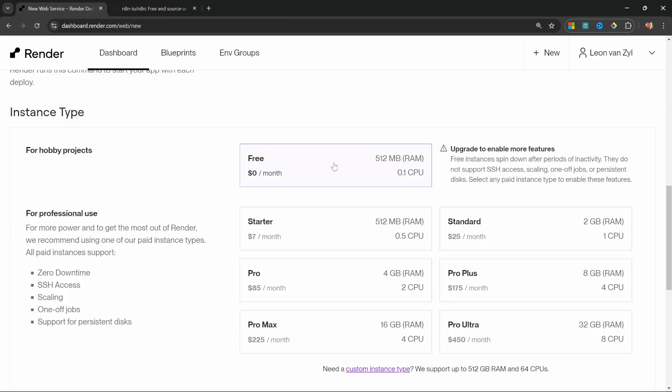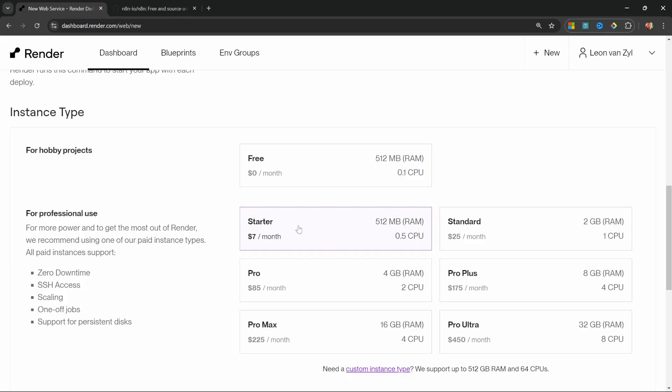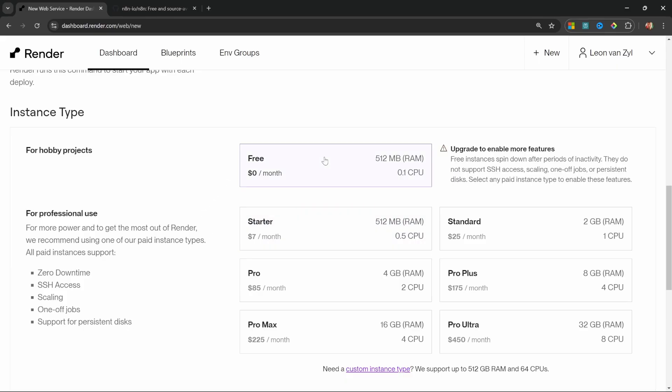Now I do recommend using a starter plan instead, which does cost $7 a month. But if you simply wanted to follow along with this tutorial for free, then the free tier will be perfectly fine. The downside with the free tier is that it does spin down after some inactivity.